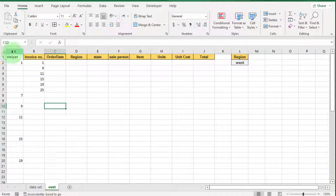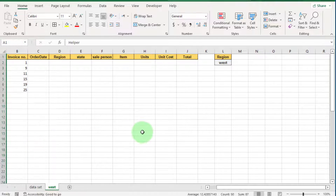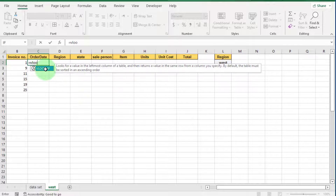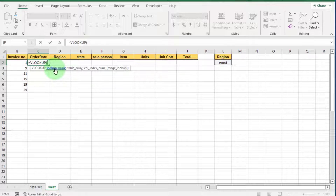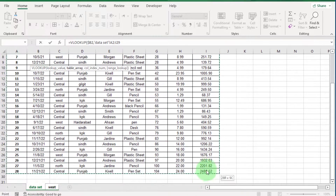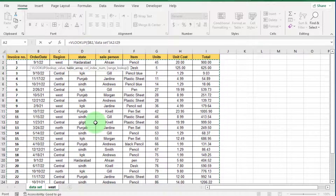To extract all data from the data set sheet we use VLOOKUP. Select cell C2 and put the formula: equal sign, VLOOKUP, open bracket. The first criteria is the lookup value, which is B2. Select it and press F4 three times to lock the column but leave the row unlocked, because we will drag this formula horizontally. Then comma, go to the data set sheet, select all the data, and press F4 to lock it.